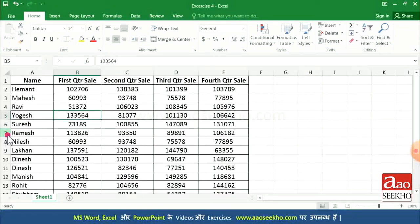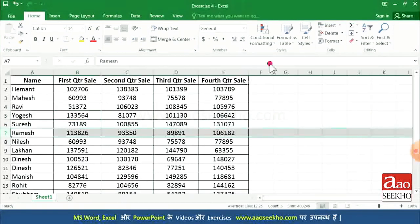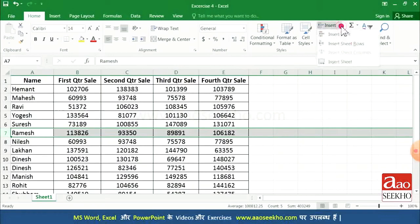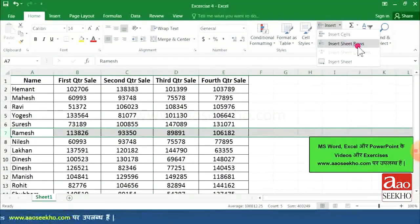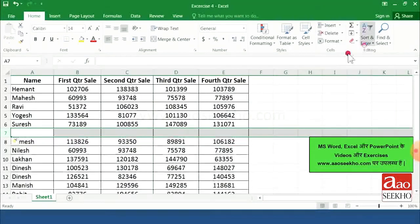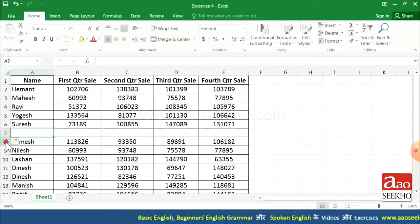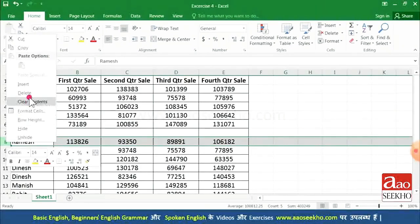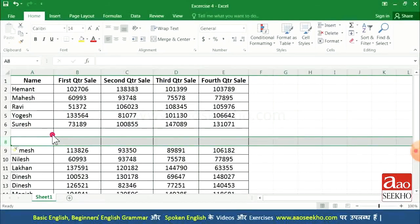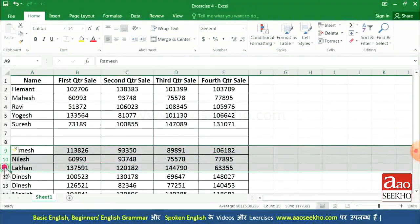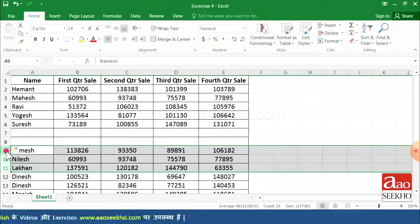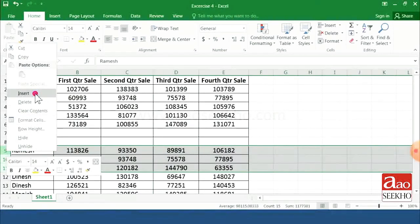Now about rows: if you want to insert a row above row seven, select that row and click Insert, then select Insert Sheet Rows. You will see one row inserted before the selected row. You can also insert rows manually by right-clicking and selecting Insert. To insert multiple rows, select multiple rows and right-click or go through the Cells group.